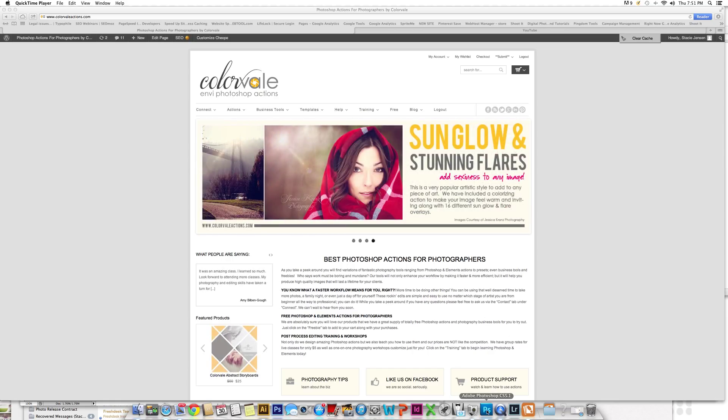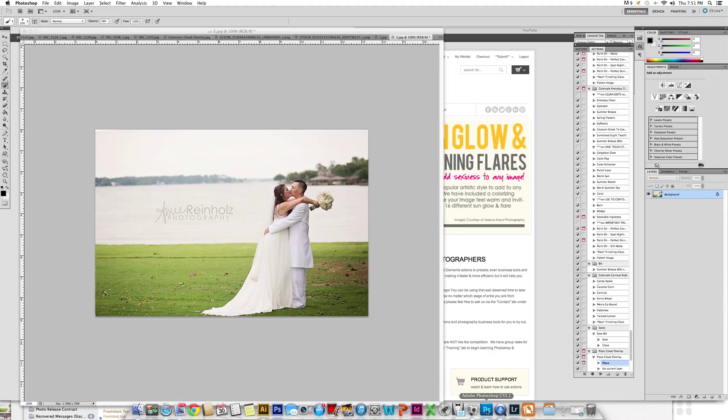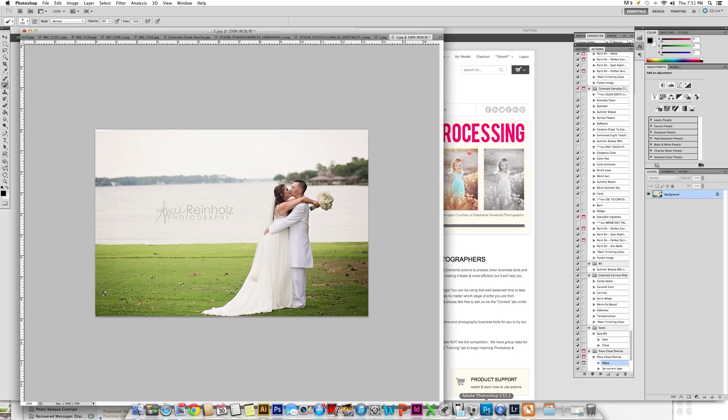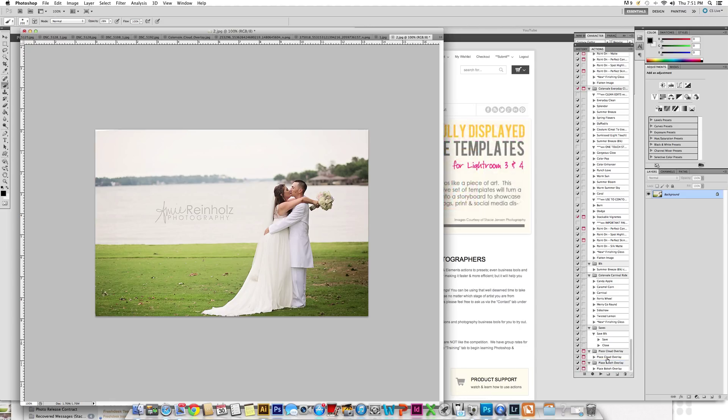Within the set, you will receive an action which should be installed in Photoshop or Elements to help you place these much easier. You do not have to use the actions, but it really helps to speed up your process.